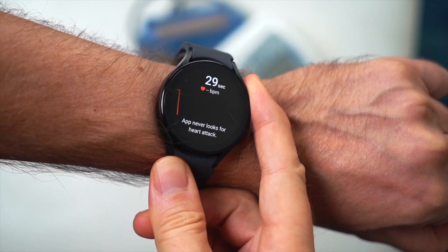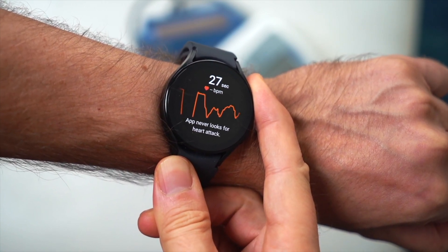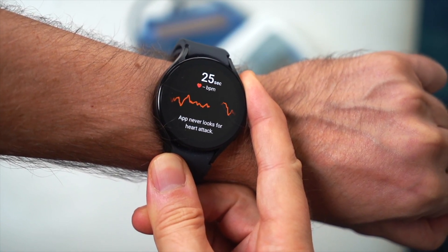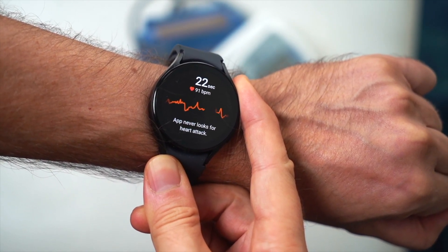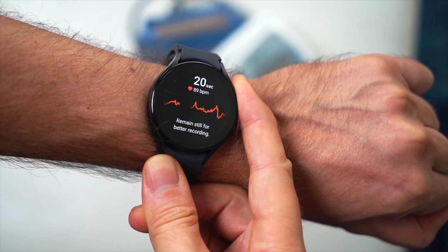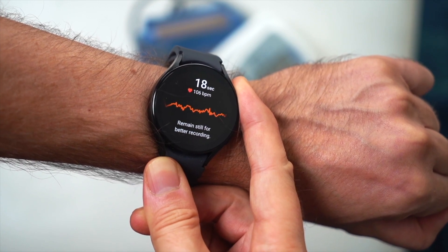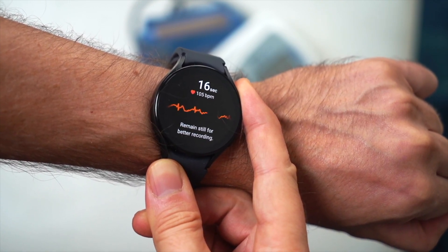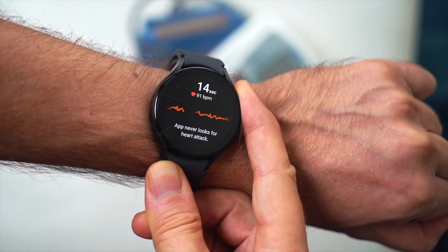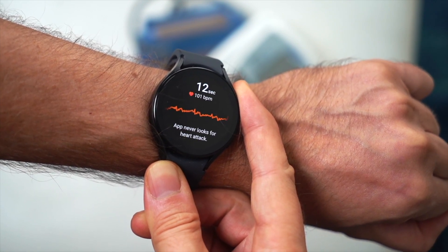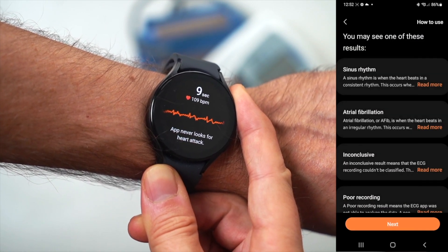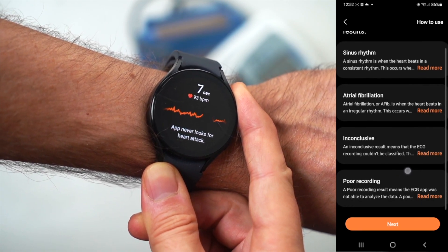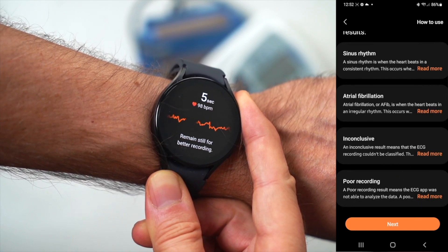Samsung has implemented blood pressure monitoring in its Galaxy Watch using a method called pulse wave analysis. This technology relies on sensors to track the pulse and uses algorithms to estimate blood pressure, though it still requires periodic calibration with a traditional cuff-based monitor to maintain accuracy.